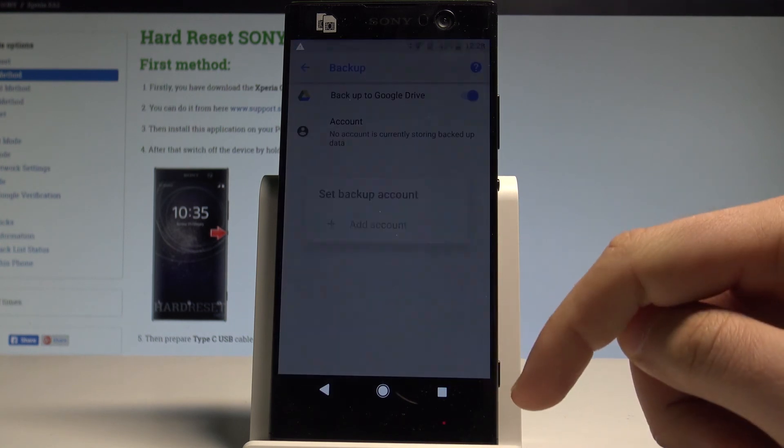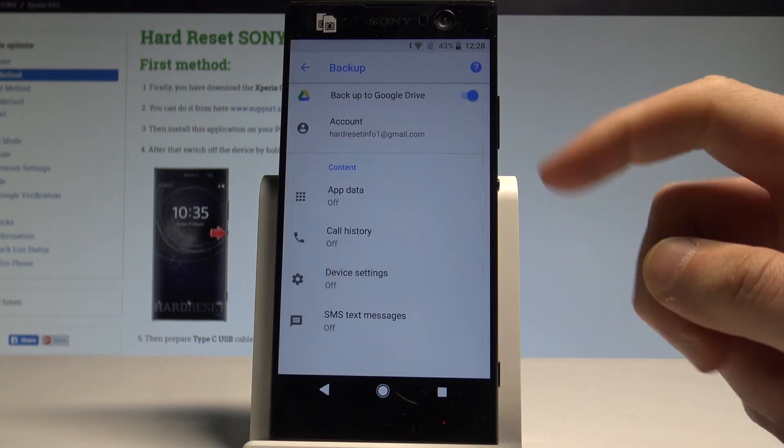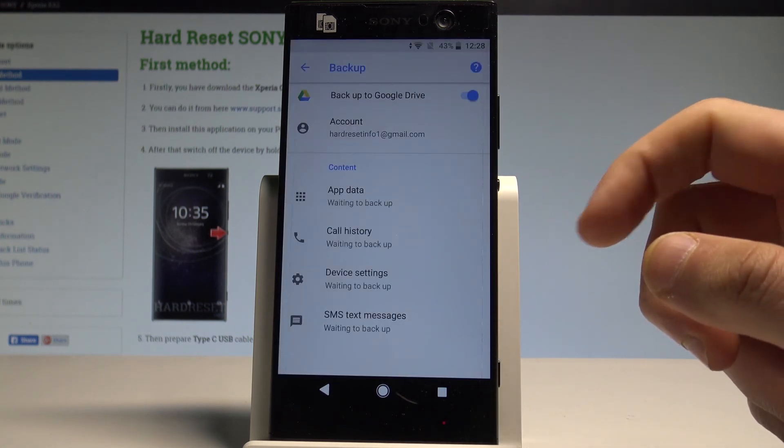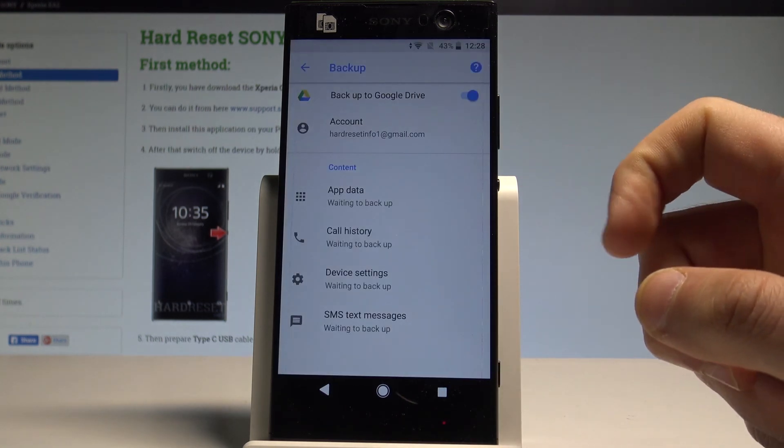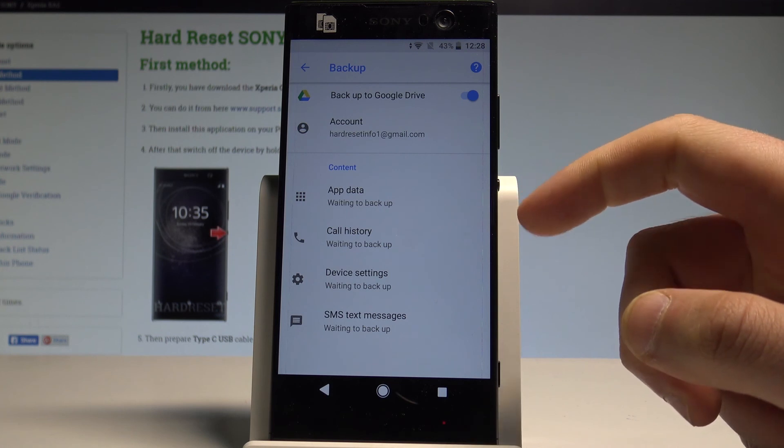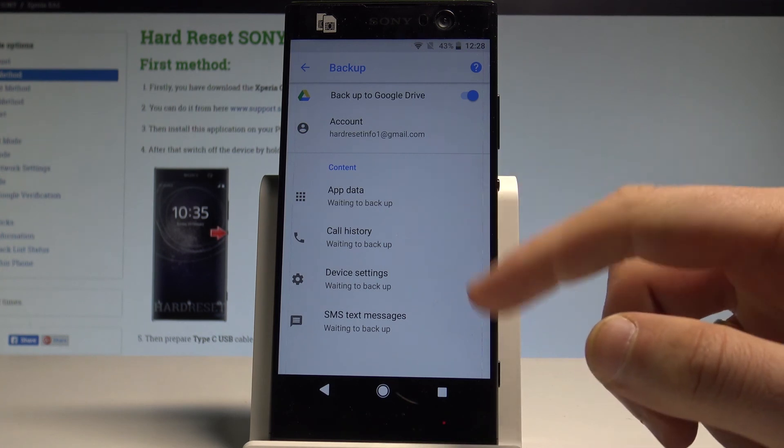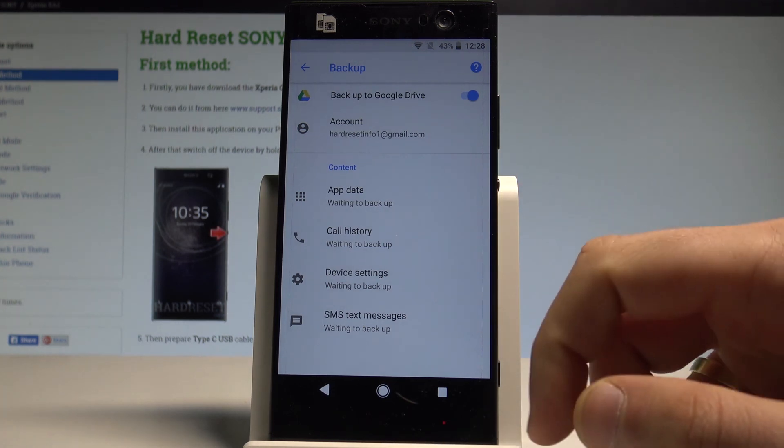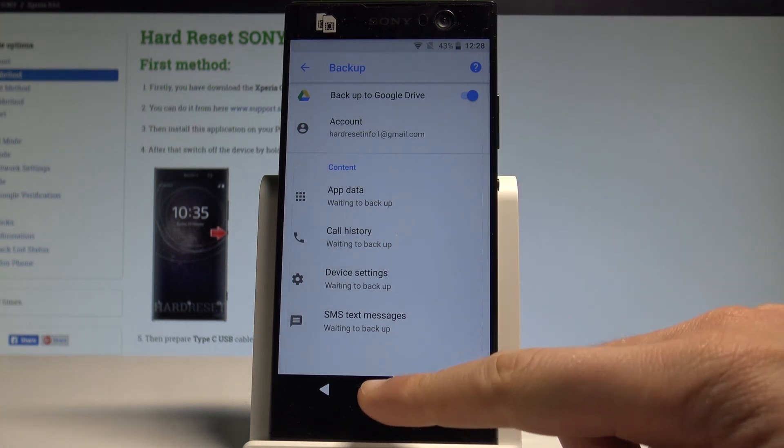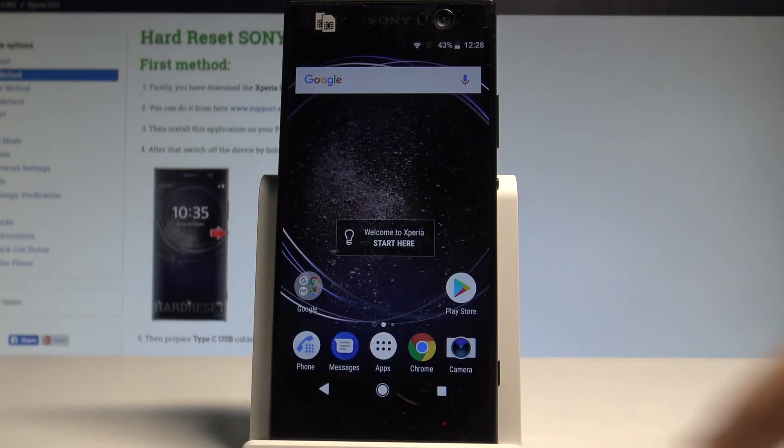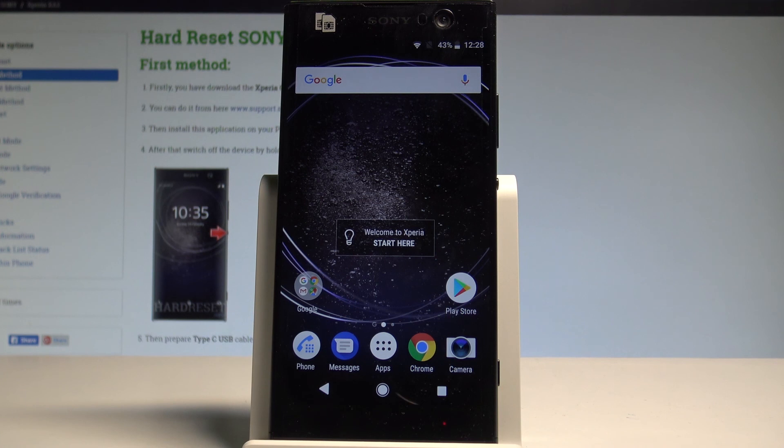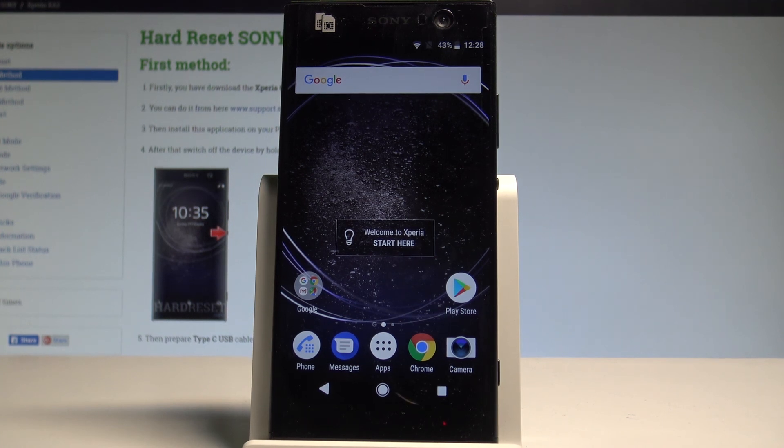That's it. You just enabled backup my data and the backup account. You've got the content waiting for backup, so everything went well. Thank you for watching, please subscribe our channel, leave thumbs up under the video.